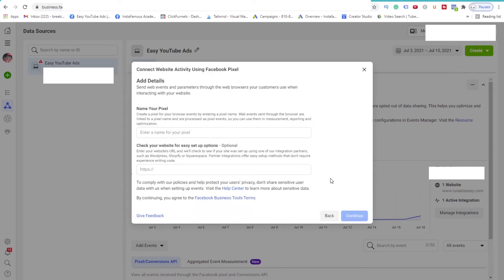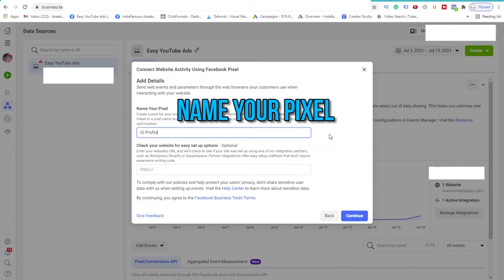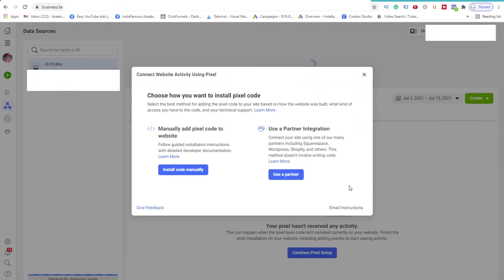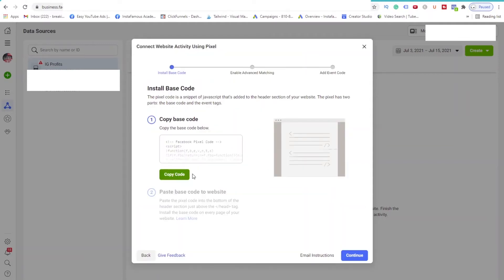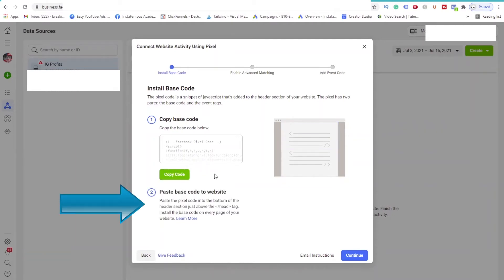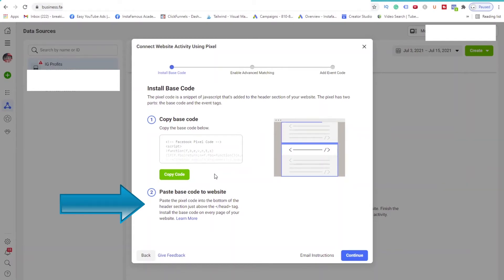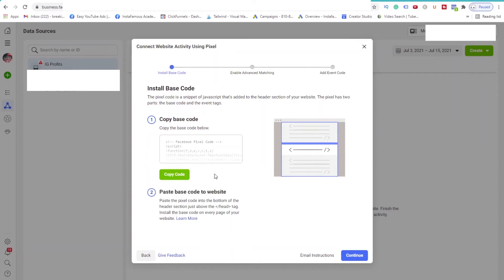Now you can name your Pixel. You can name it after your business or the niche of your product. I would just call mine IG Profits. We can ignore the URL field and press Continue. Click on the button that says Install Code Manually. Facebook will then provide us with the base code. This is the tracking code that will go on each and every page of your website.